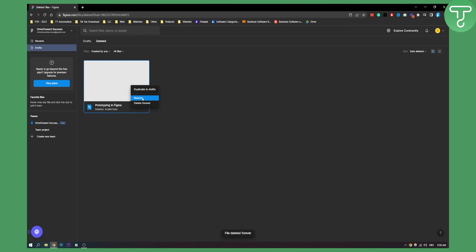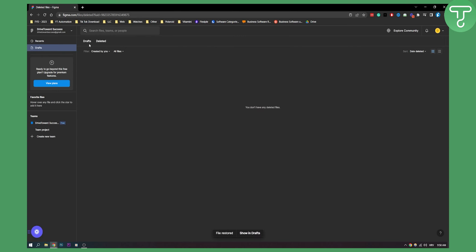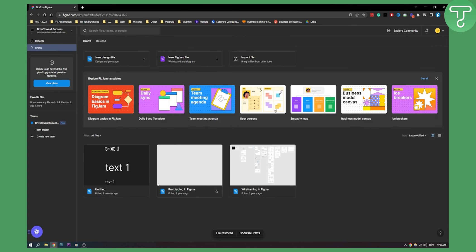You can also restore the file back right here and this will restore the file back. So this is basically how to delete and restore Figma files, really easy and simple way. Thank you guys for watching.